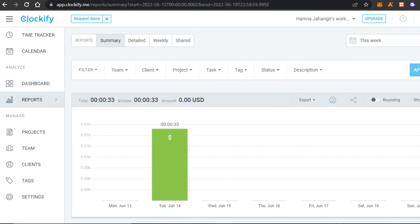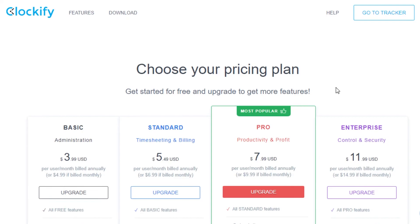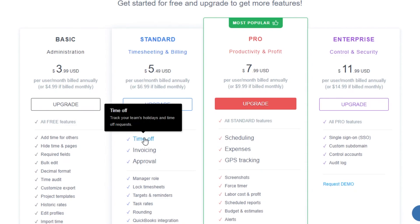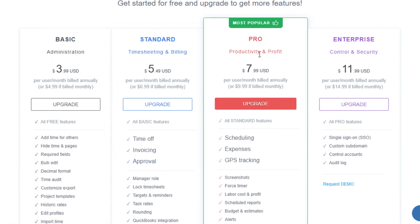All the features shown in this video are for the free version, but there are also paid plans. The Basic plan is $3.99 USD per user per month, giving you bulk editing, time audit, historical rates, and more. The Standard plan is $5.49 USD per user per month and adds invoicing and approvals. The Pro plan — the most popular — is $7.99 USD per user per month. The Enterprise plan is $11.99 USD per user per month, billed annually.